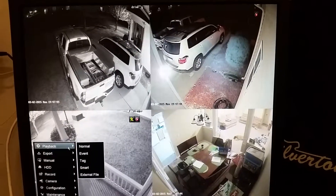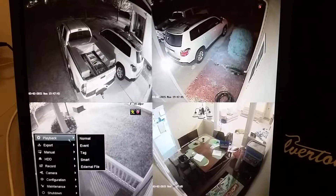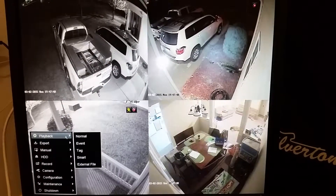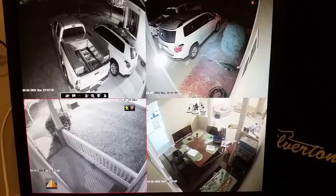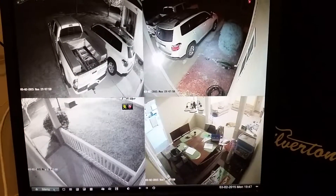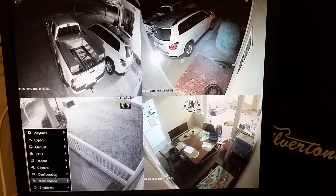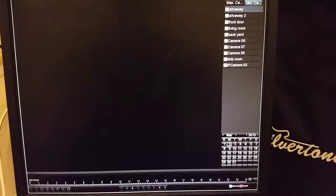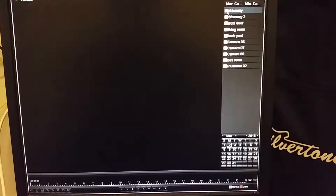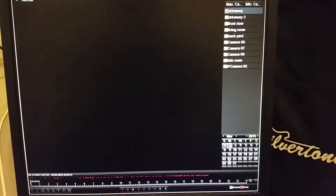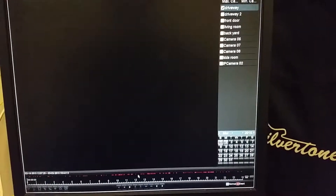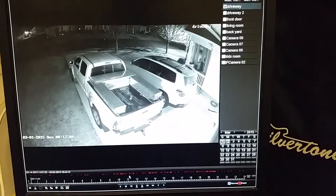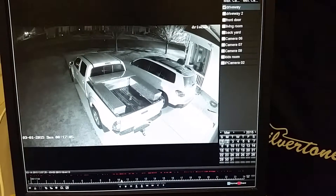So the first thing we're going to do is I'm going to show you how to do a playback. This is one of two ways to do it from your DVR. So again, we right click, menu, playback, go to normal, and let's see what the driveway has. We will go to the first, we'll hit play, and then we'll drag it to where we want. Military time down here.